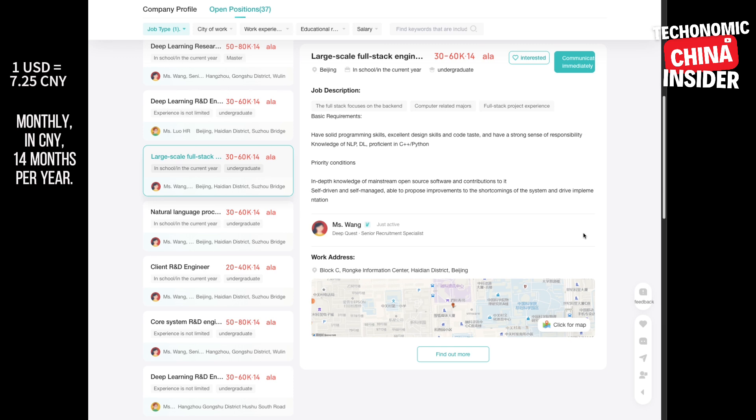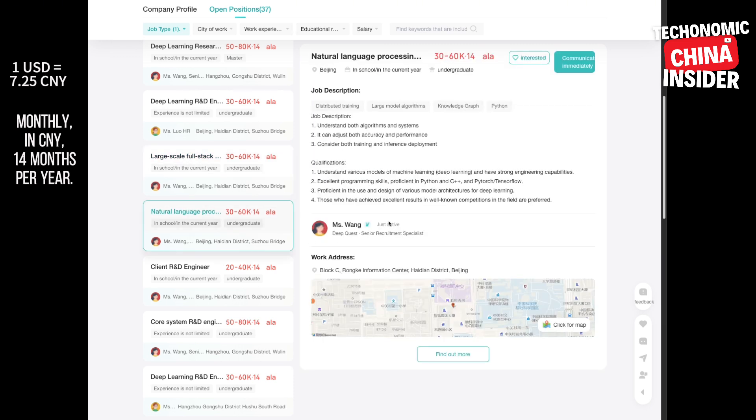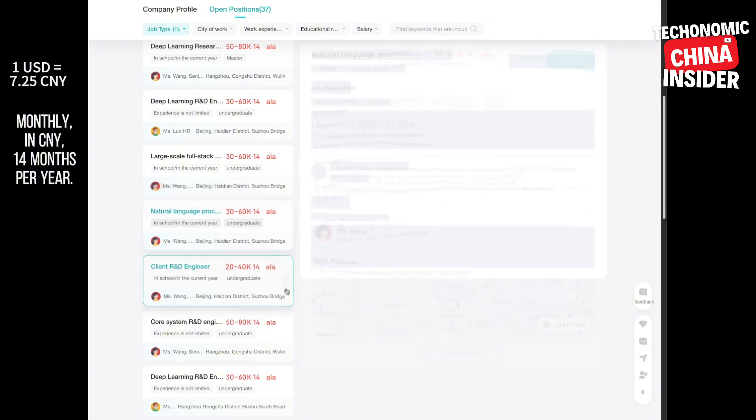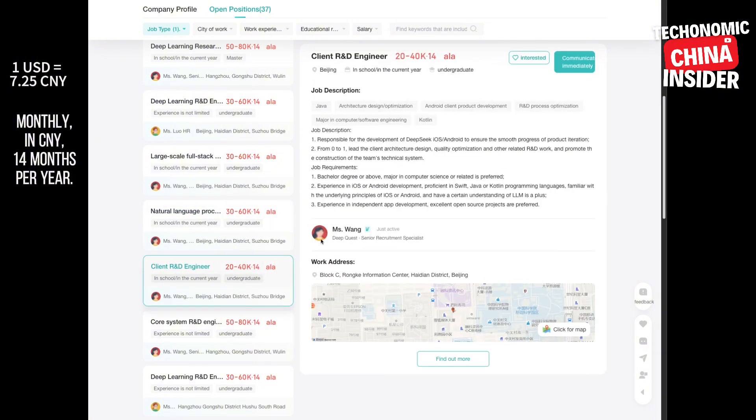They want someone at the cutting edge of deep learning. Makes sense. Data architect, this one's in Beijing. Salary is 45,000 to 65,000 CNY per month. They're all about building that data foundation for large language models: quality, diversity, security, usability. Data is key for any AI system. And it sounds like DeepSeek is very careful about the data they use. It's all about quality.